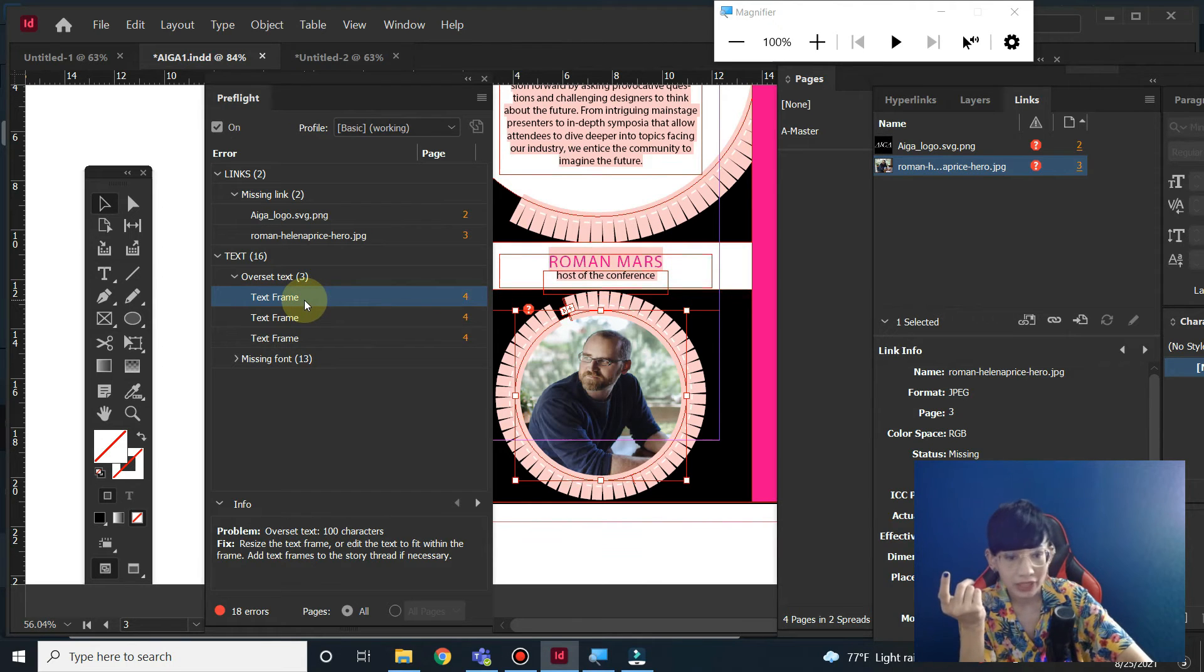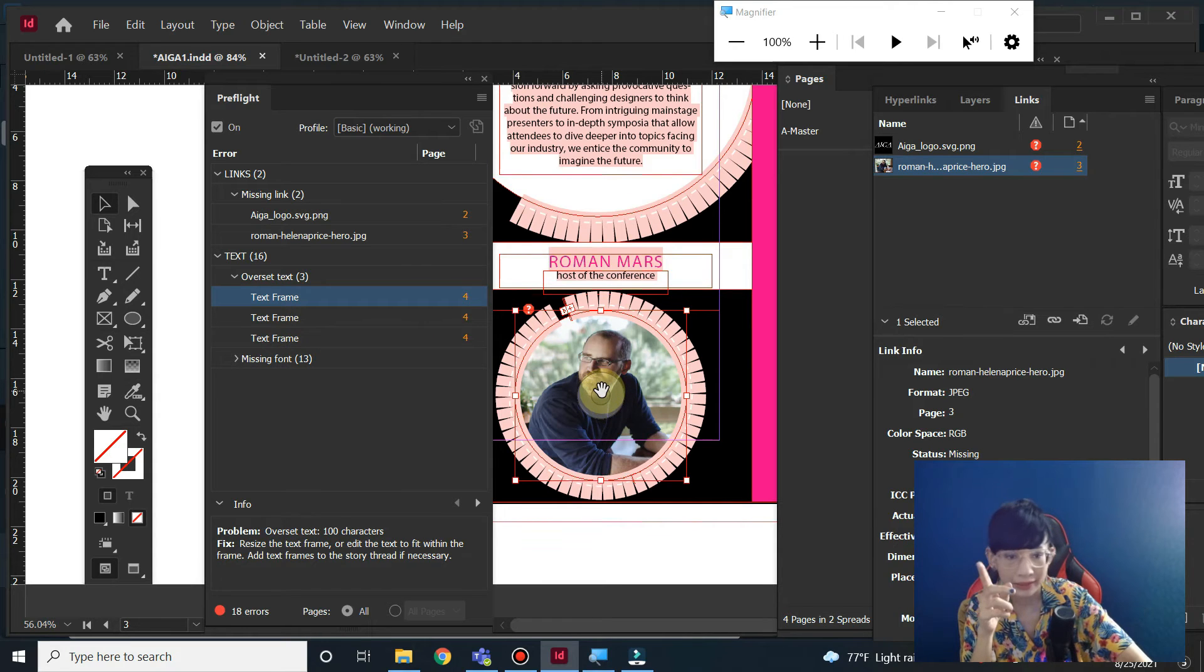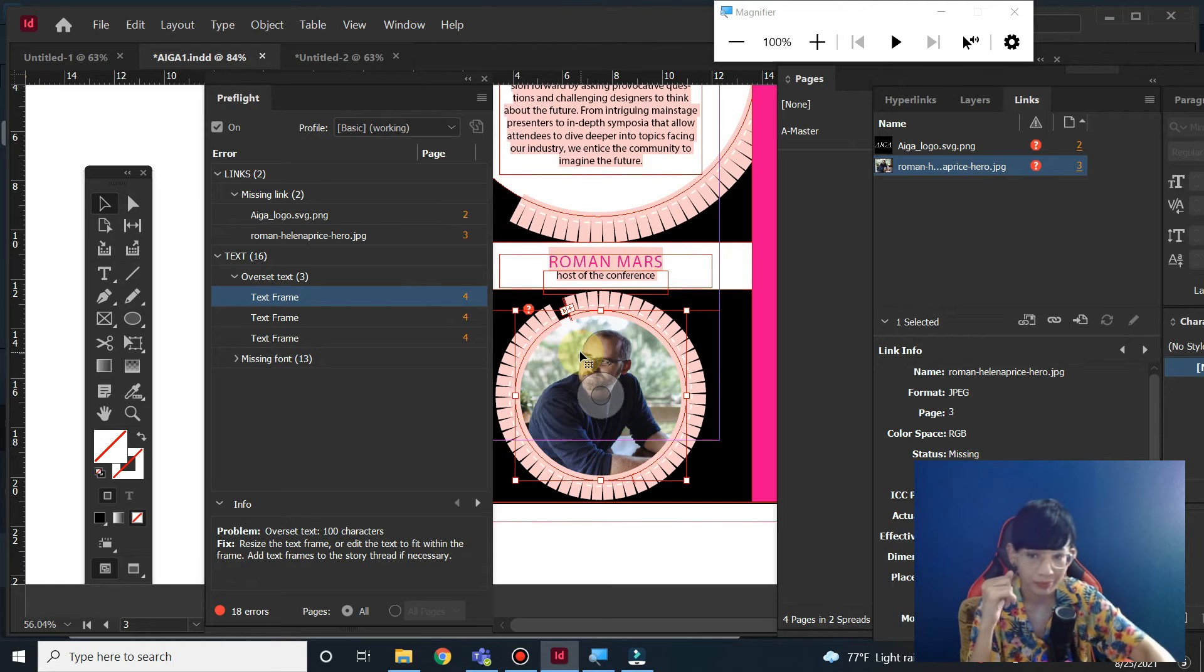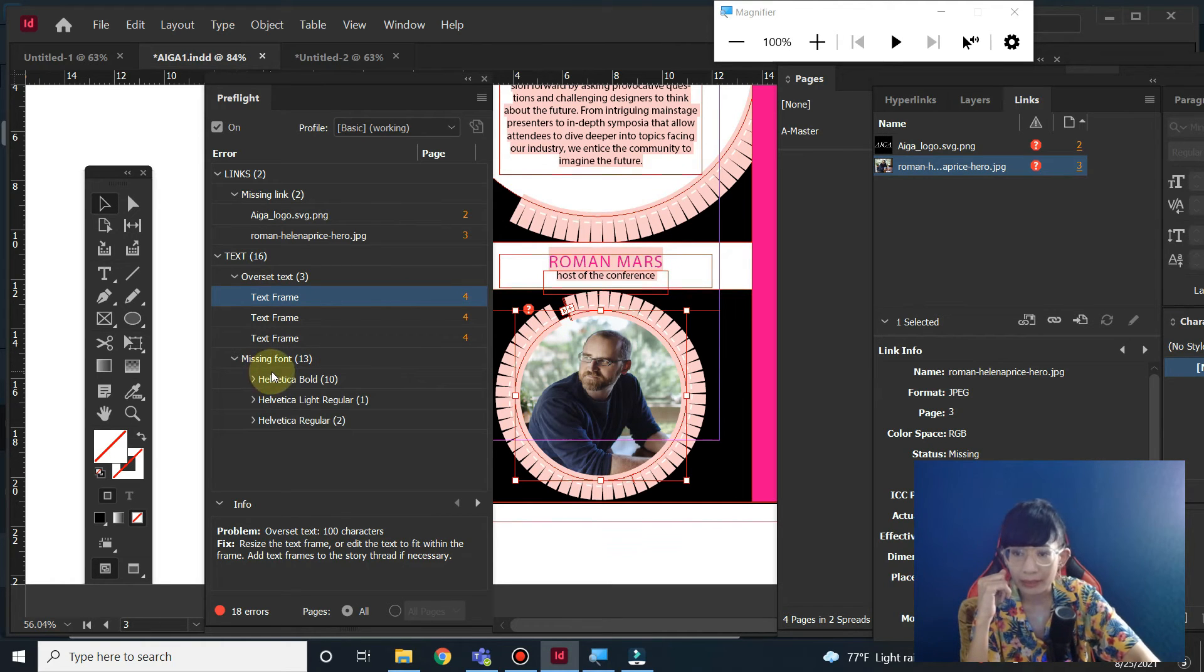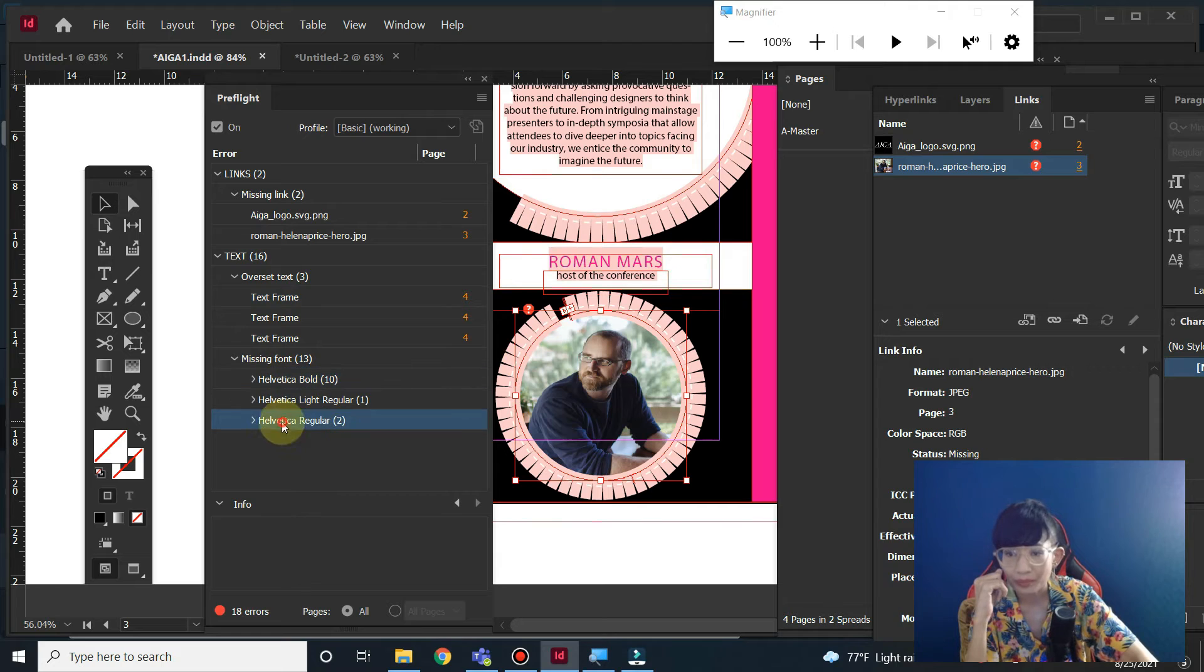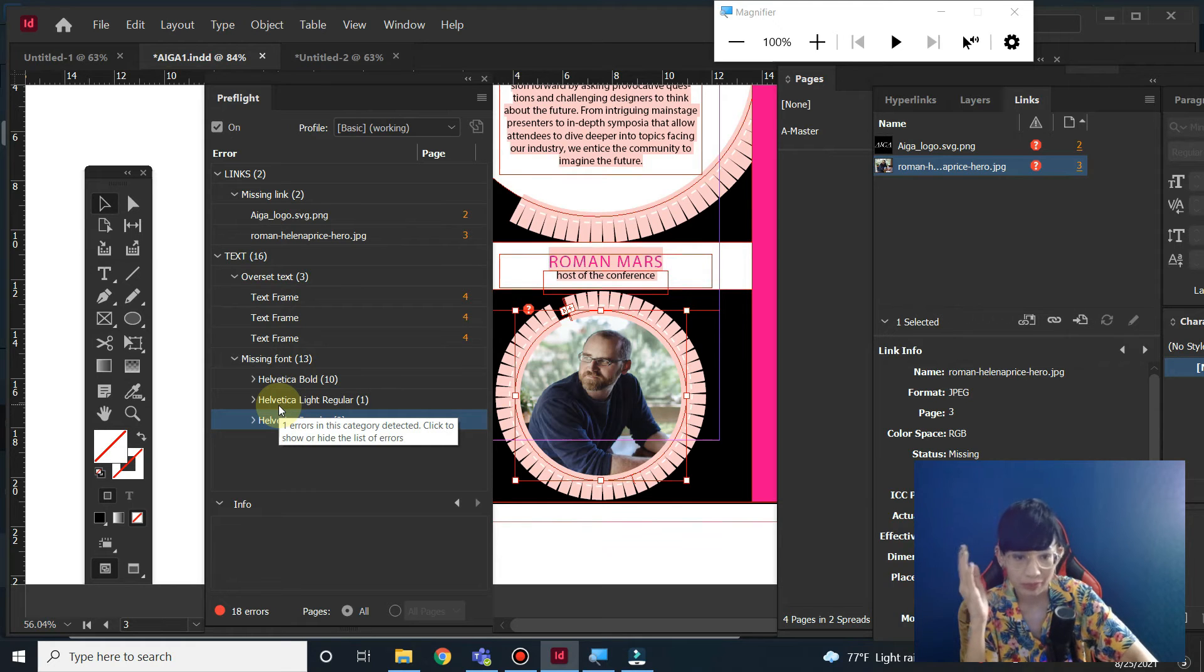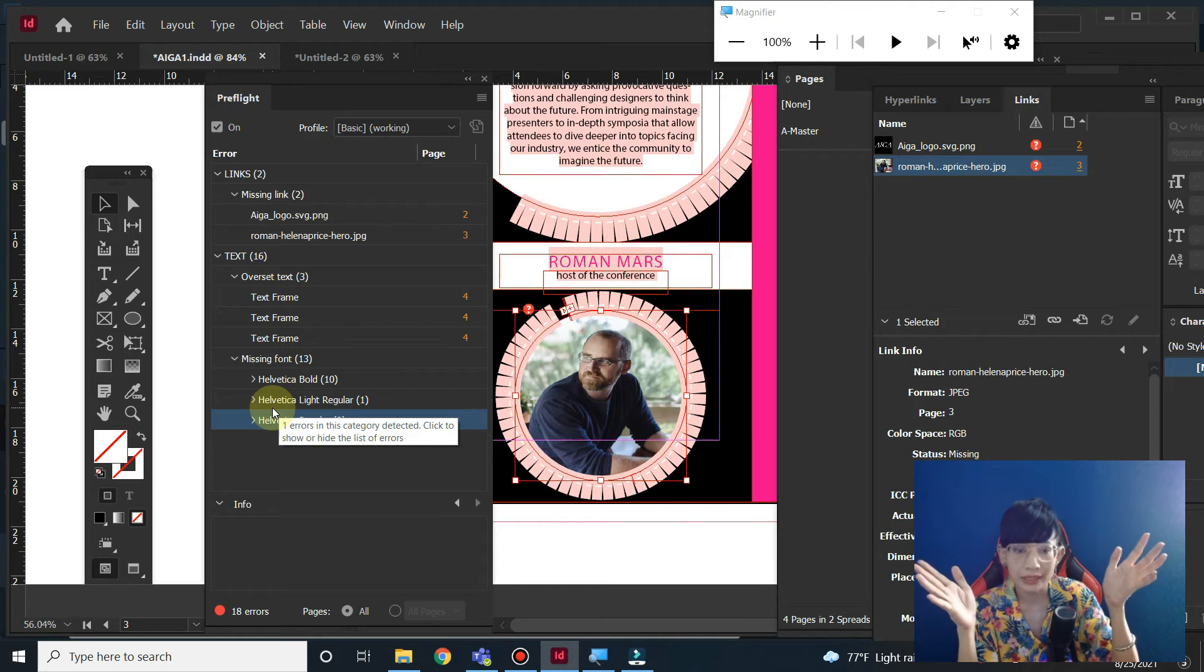You can increase the size of the text frame, or you can click on the plus sign and create another column. Another thing is there's a missing font. Make sure you also submit the fonts to other designers if you work collaboratively with them.